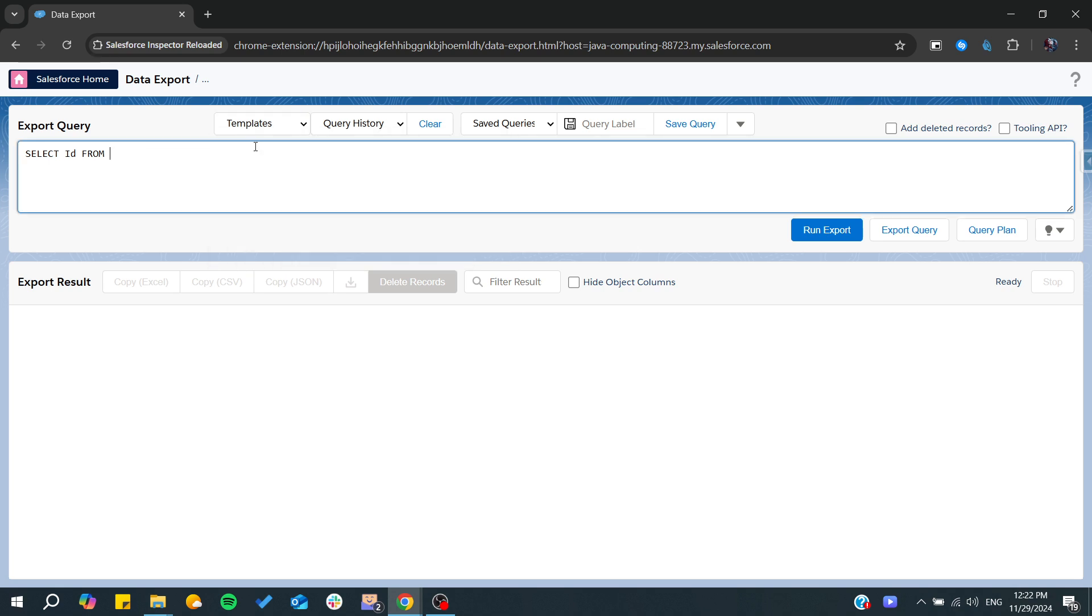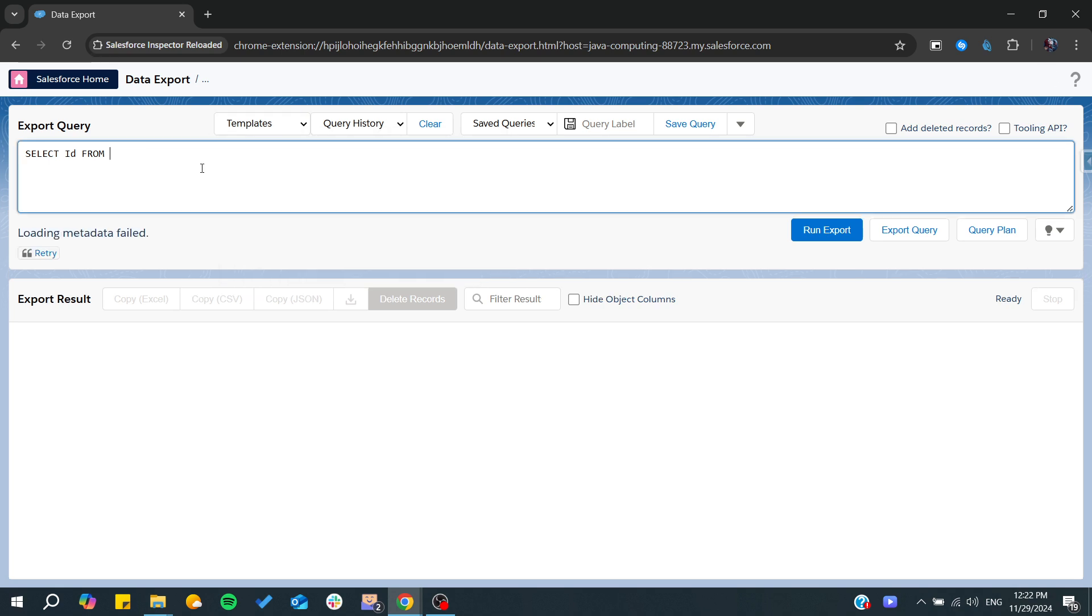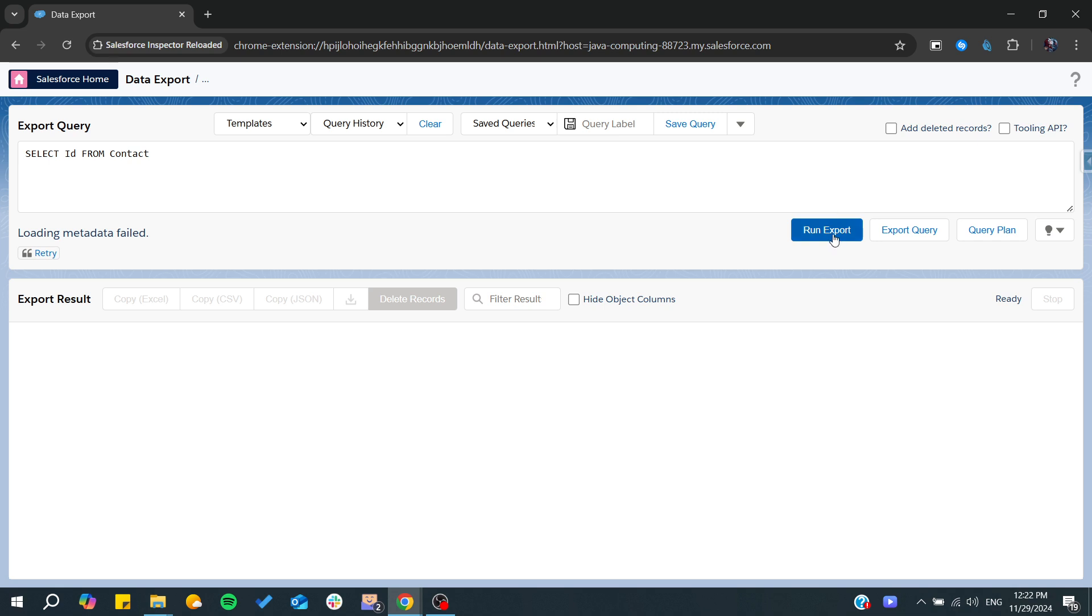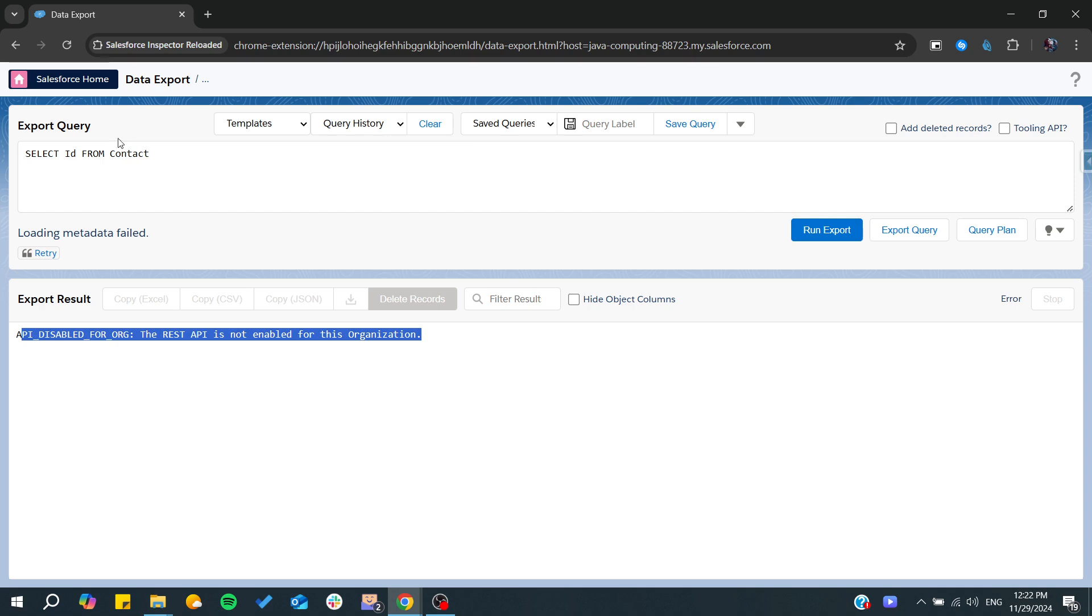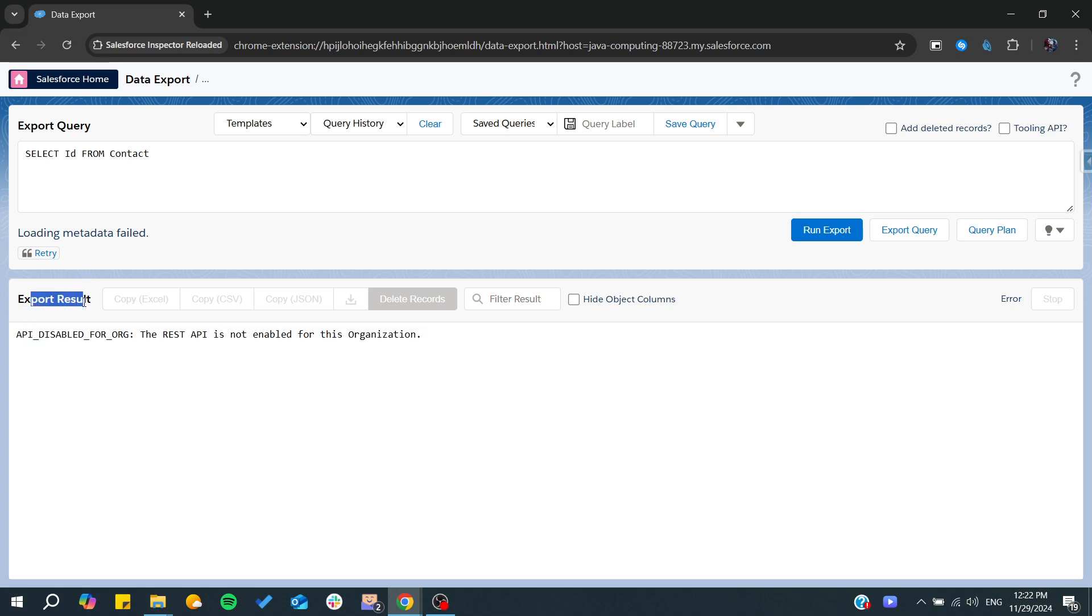From here, you can choose Contacts or any name of your objects, then run the export. After that, if you have your API or Inspector enabled, you'll find your export results.